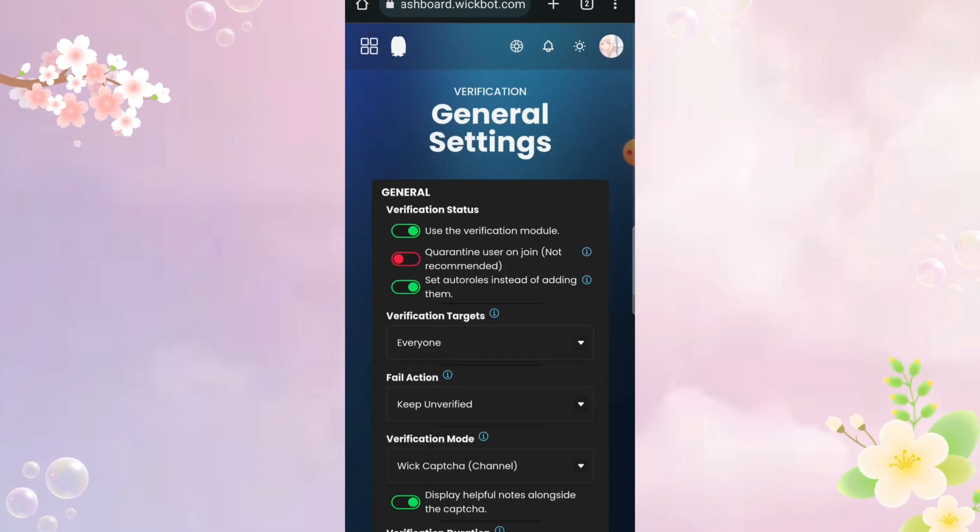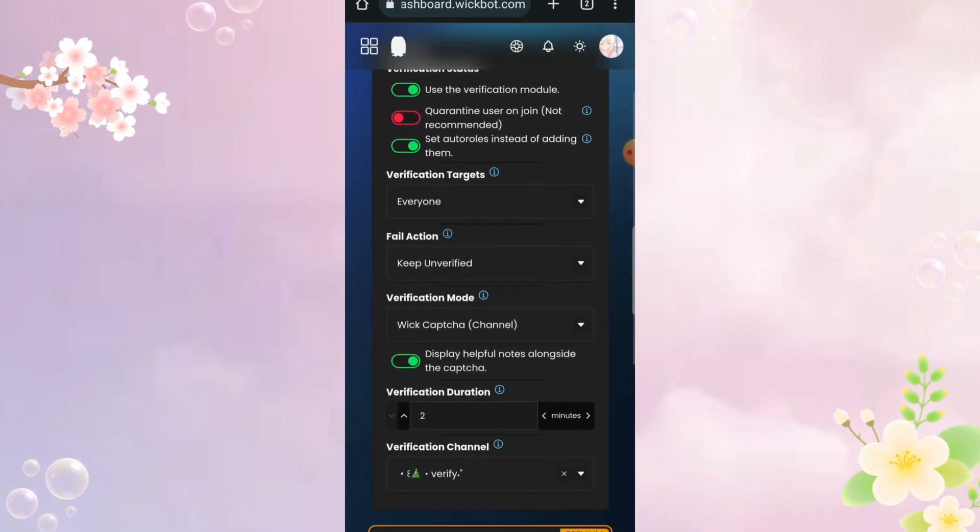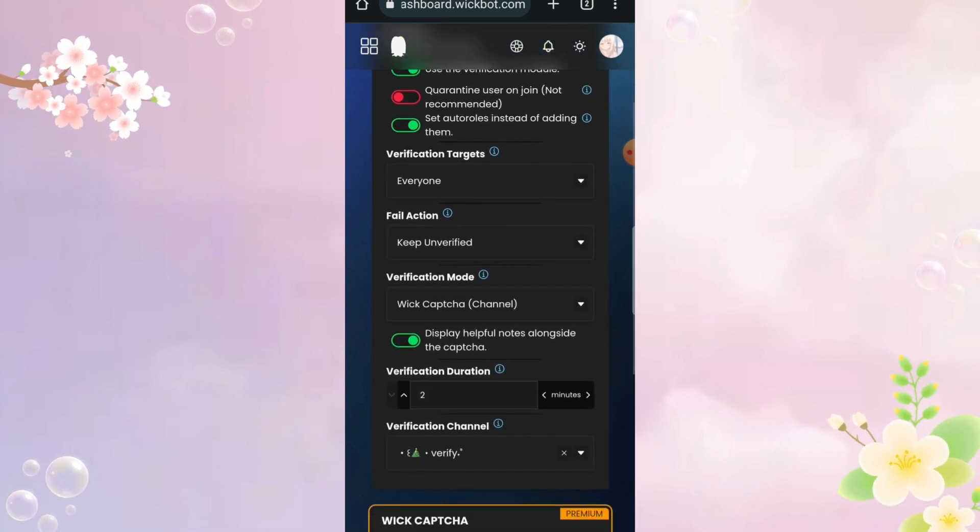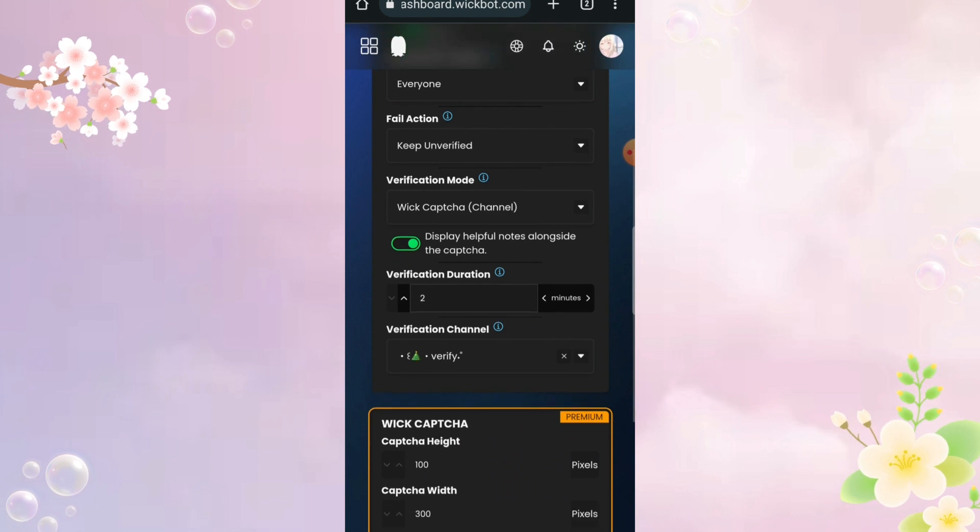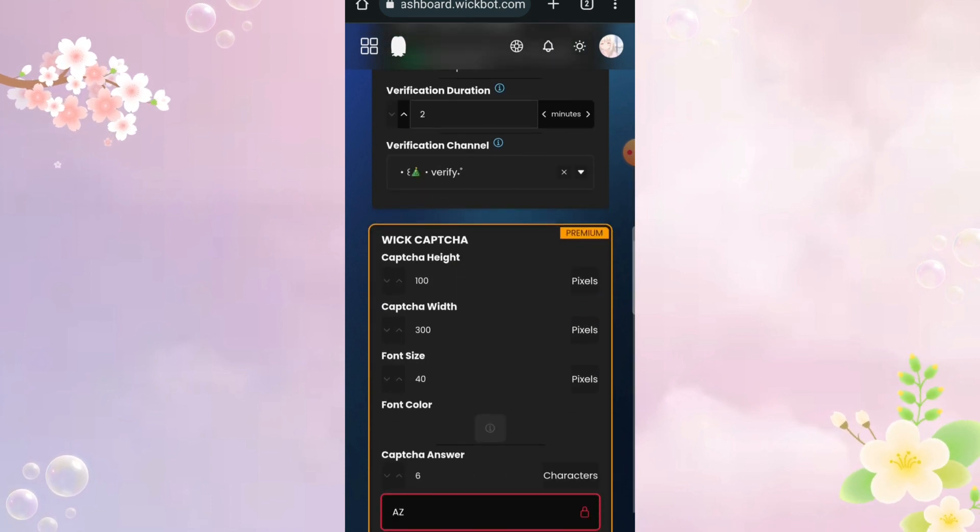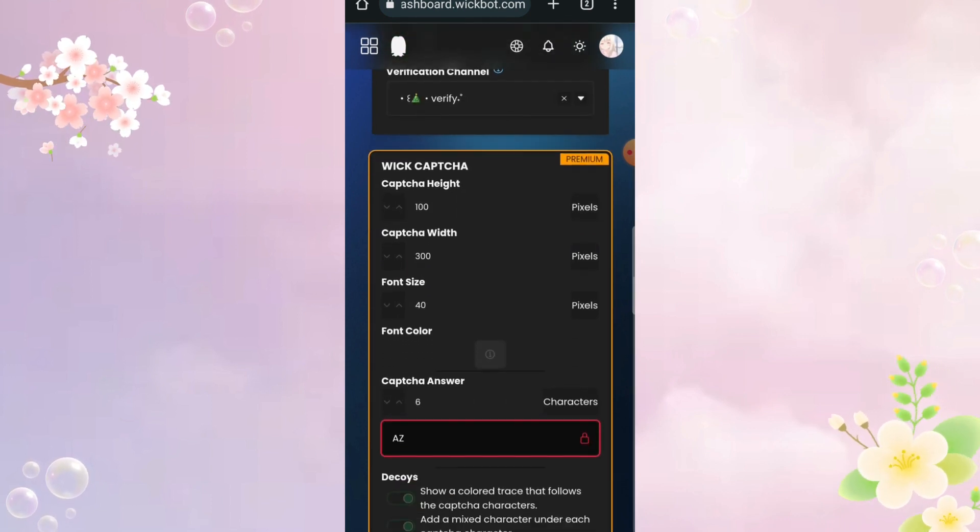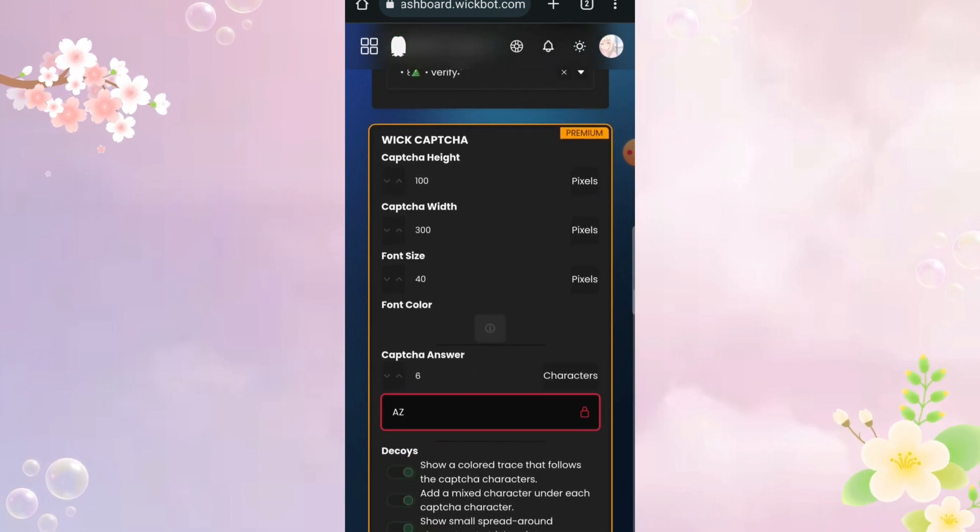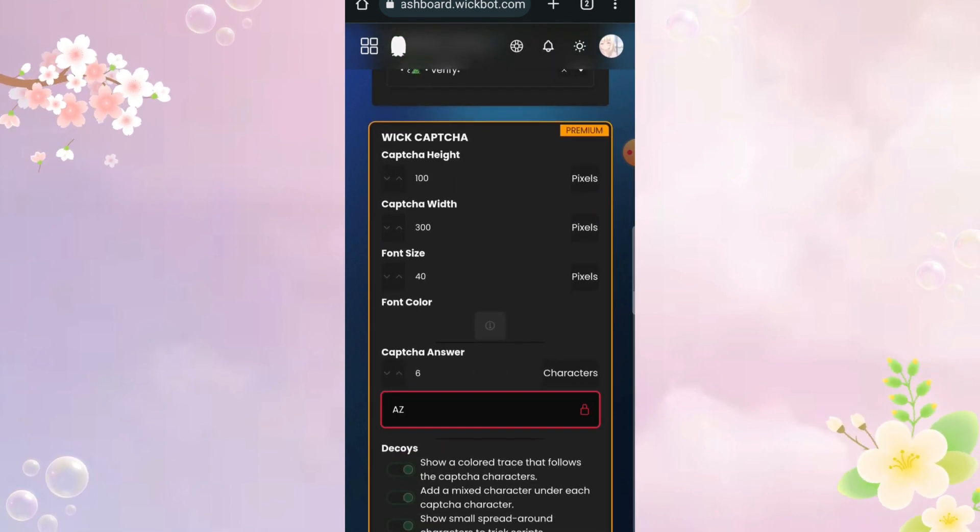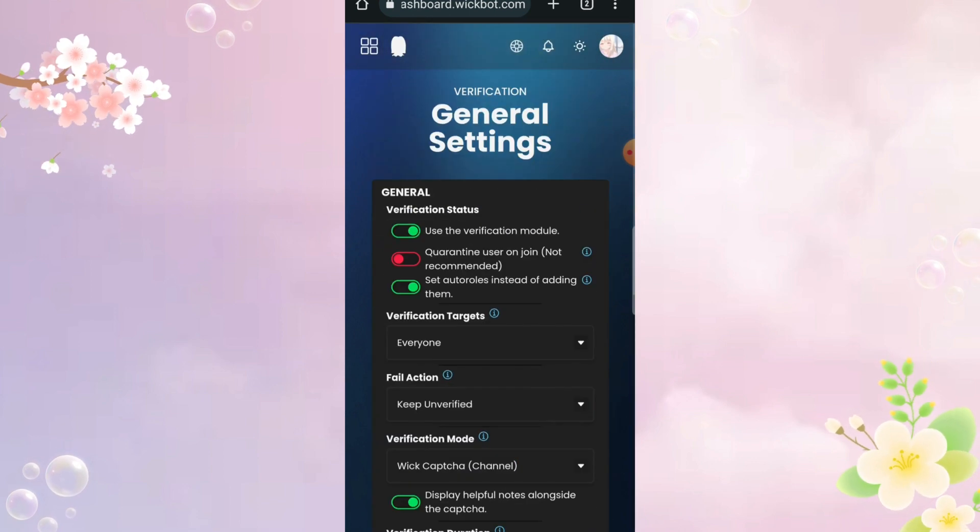I never used Wick's verification before, but I think it has to do with captcha. You can use it if you want, but I have made a better version of that in a video, link will be in the description.